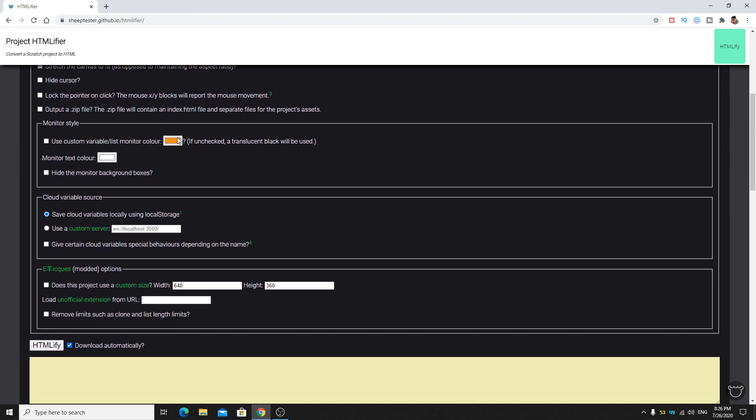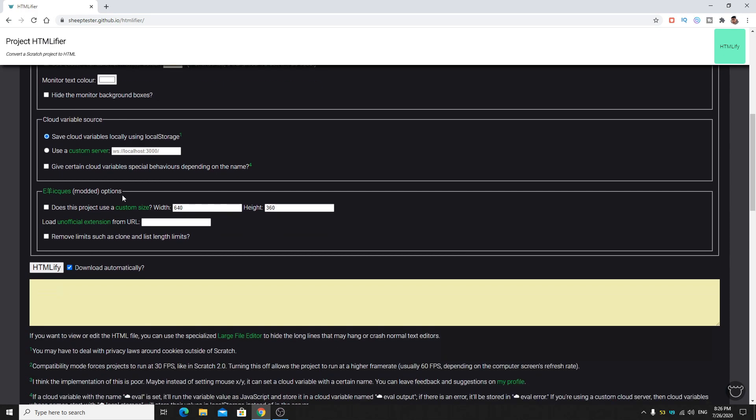But the variables mouseX and mouseY will be reporting the mouse movement. Then output a zip file, if you want a zip file you can do this, we don't need this in the tutorial. You can change the style, like if the variables background is orange you can change the color here or it will be translucent if unchecked.